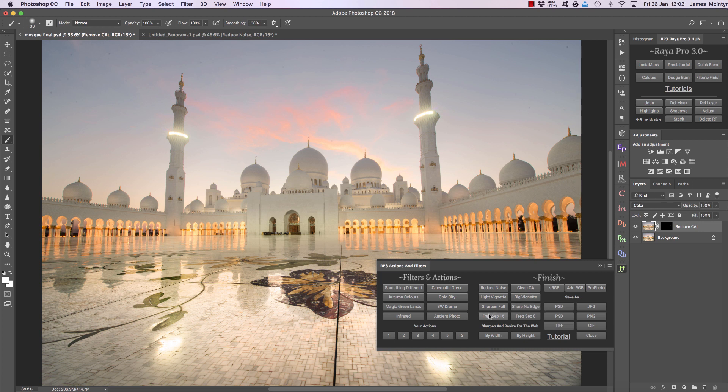We can see Frequency Separation 16 and Frequency Separation 8. This is a function where we can separate the tones or smaller aspects of our image from the larger aspects and make really fine changes. I'm not going to show you how to do that here because I've already created a more in-depth tutorial, which is popping up in the top right-hand corner of the screen. If you watch that you'll see what frequency separation is, how to do it, and the different ways to use it — and if you're a portrait photographer you'll find this especially useful.